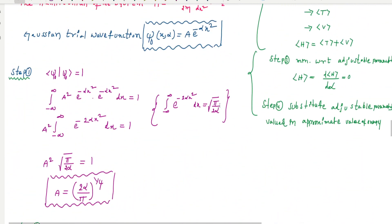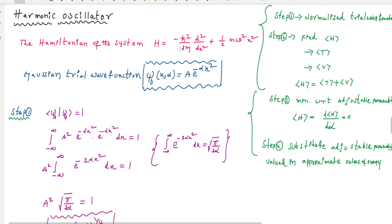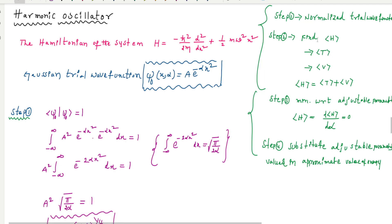First, we need to guess a trial wave function. Here we use a Gaussian trial wave function. The first step is to normalize this trial wave function. The second step is to find the expectation value of the energy of the system — that is, kinetic energy plus potential energy.